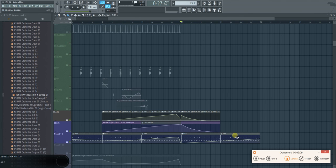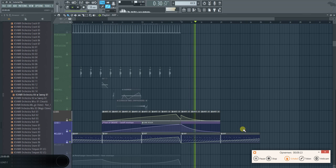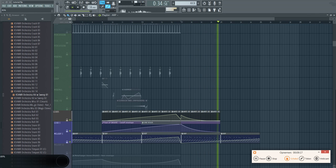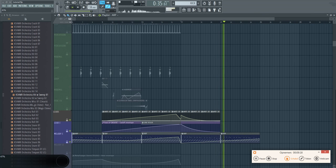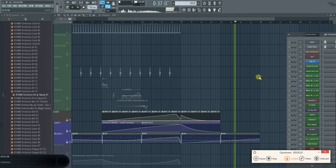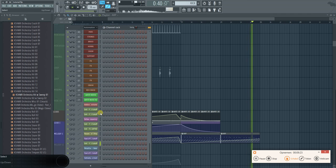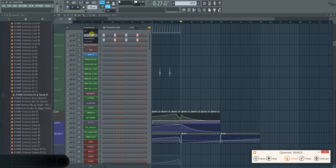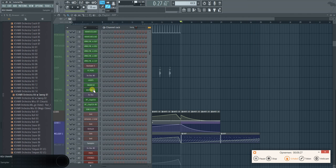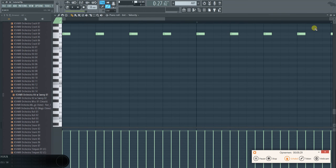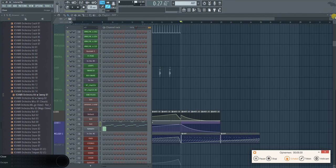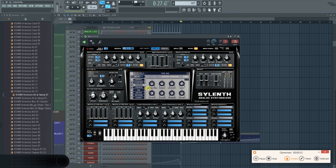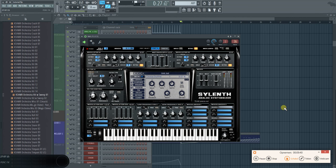The lead will come back in. Still has a really ridiculous amount of phaser and stuff on it. Kind of had that as an example, but it's a bit of an extreme setting. But a little bit, it's nice. Gives a little bit of movement.